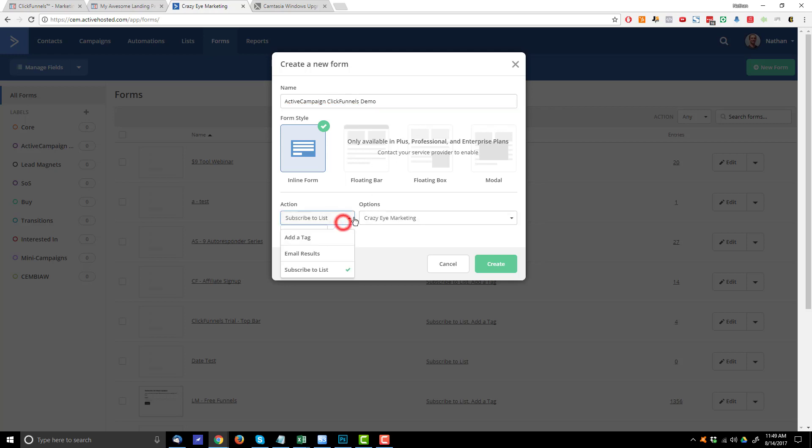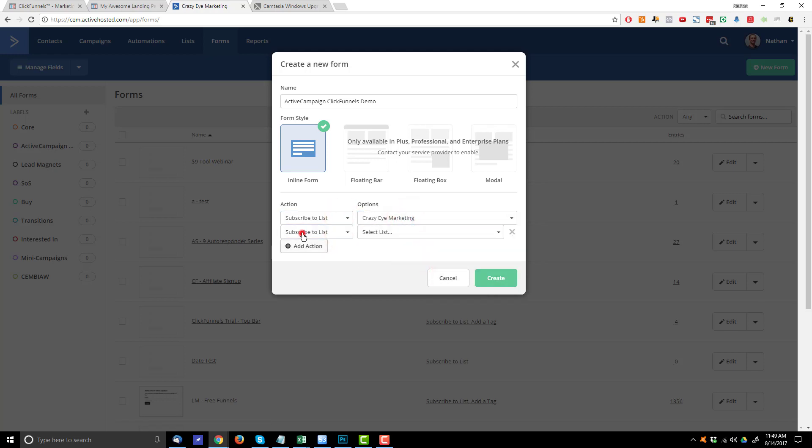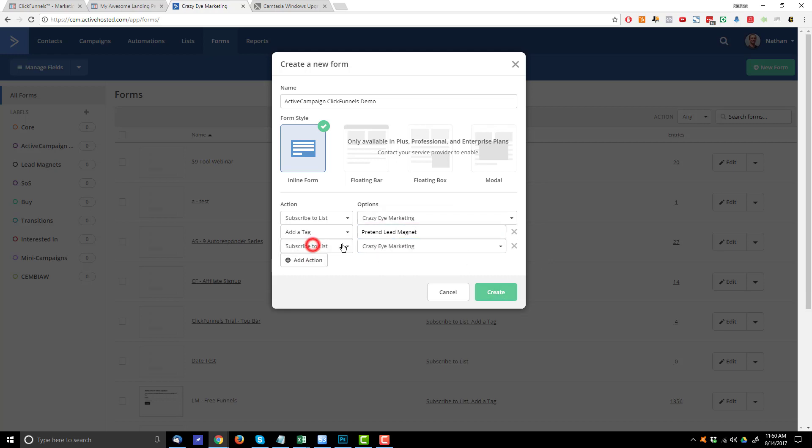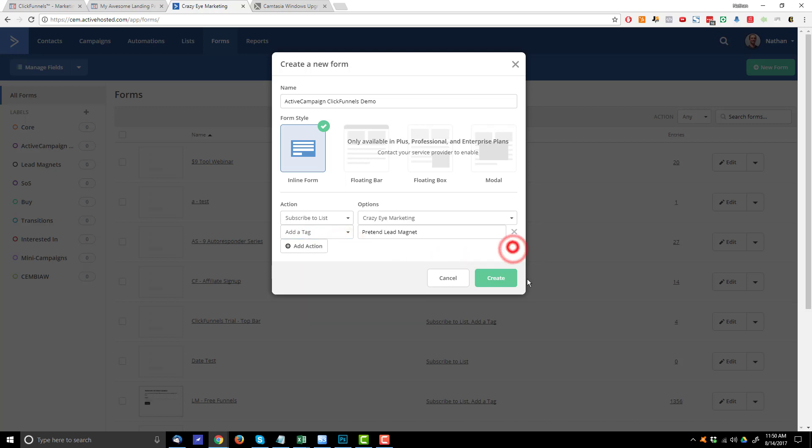Go ahead and subscribe them to your list. And then you probably want to assign a tag or something along those lines to their account so that way it triggers the correct automation to send them their lead magnet. So I'll just do pretend lead magnet. So that's my pretend tag there. And of course you can add more tags or add them to a different list and everything as well. Go ahead and hit create.